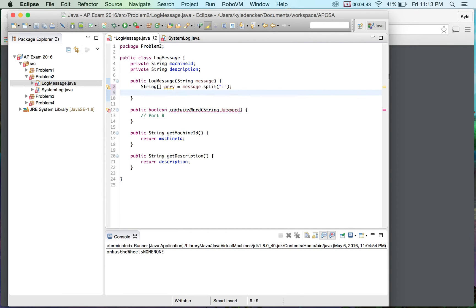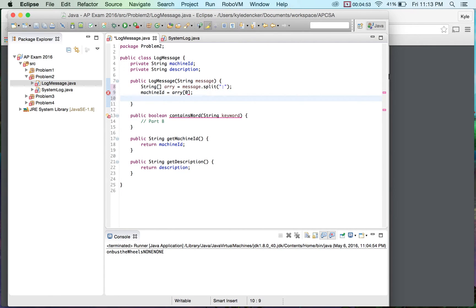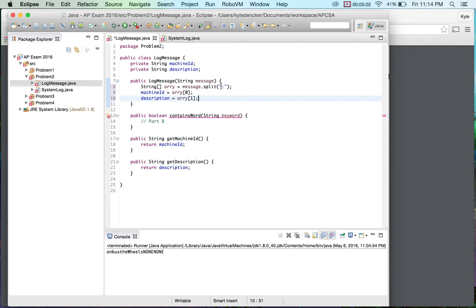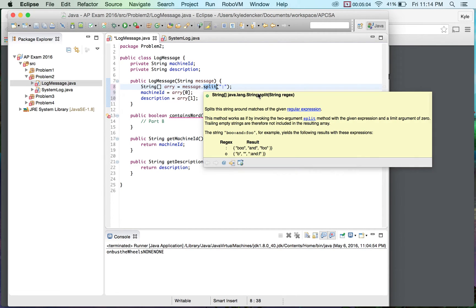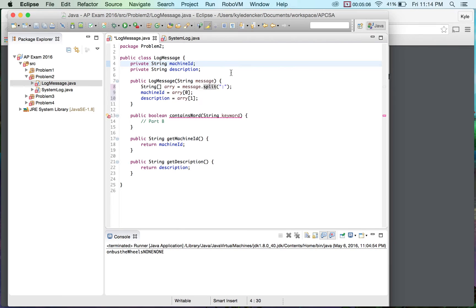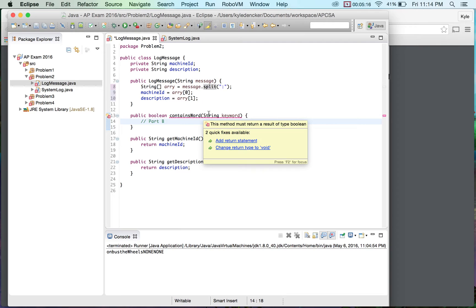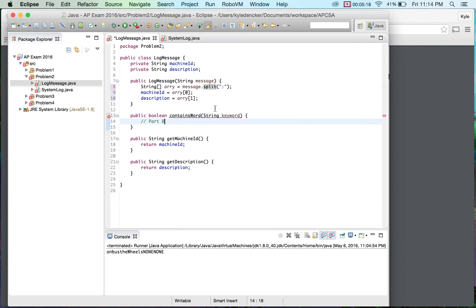So what this is going to do is I can just do machine ID equal to Ari zero for machine ID and for the description Ari one. But I don't believe split is part of the AP subset. So there's a possibility that you might get it wrong. You might get points taken off for this. I'm not 100% sure. I'll look at the rubric when it comes out. But again, they came out today but this is my first... this is the way I would want to do this particular problem if I saw this and it was the challenge that I was going to be doing because split makes a lot of sense in my mind of let's split the array. Plus, it's going to become very helpful in the next part.